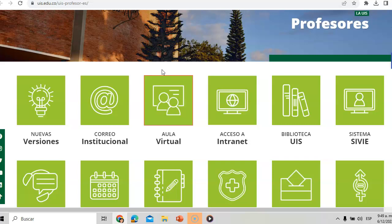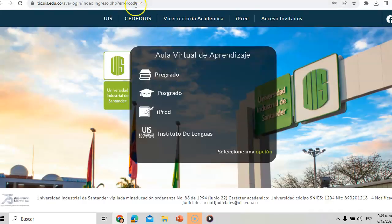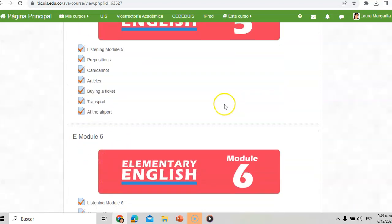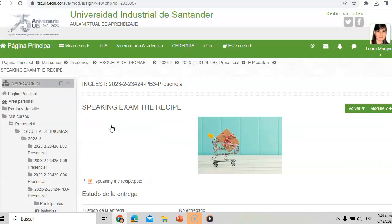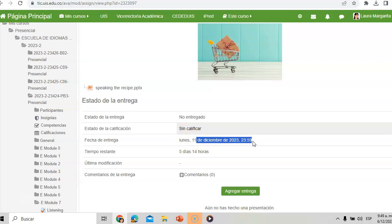Now, how are you going to send the video? I'm going to explain this in Spanish because I don't want you to make mistakes. Para subir el video, vamos a ir a aula virtual. En nuestra aula virtual vamos a encontrar nuestro curso de inglés, vamos a bajar y ahí nos va a aparecer debajo del módulo 7 la opción 'speaking exam — la receta'. Vamos a hacer clic y nos va a indicar que está abierto hasta el 11 de diciembre a la medianoche.